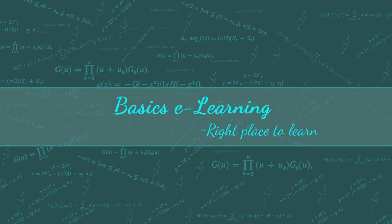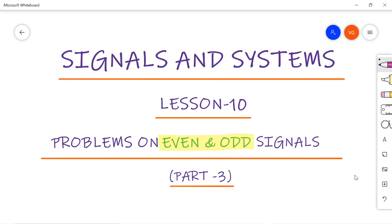Hello everyone, welcome to basics e-learning. In lesson number 10, I am going to explain how to check whether the given signal is an even signal or odd signal. This part 3 is the last subsection on even and odd signals. Before you start solving the problems, get a clear understanding of the concepts. I am leaving a previous link in the description box which explains the basics of even and odd signals — please go through it once.